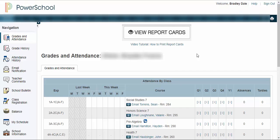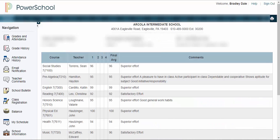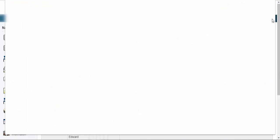Here's how to view and print report cards in PowerSchool. Select the icon to view report cards, then select the print this page icon.